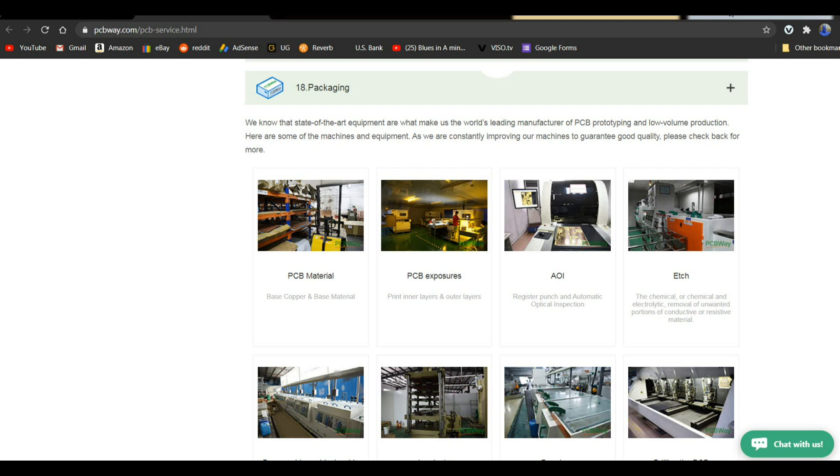This video is sponsored by PCBWay. And I do highly recommend them for your PC manufacturing needs. You can get 5 boards for $5 in about a week. I mean, you just can't beat that. That's not counting the shipping, of course. You can choose different shipping companies, different prices to fit that in there. In my experience, total cost for me is about $22 to get 5 boards in about 5 or 6 days, depending on what day of the week you order.